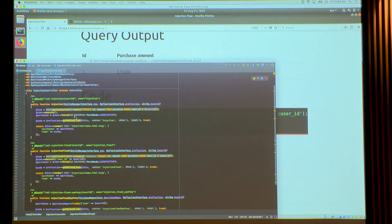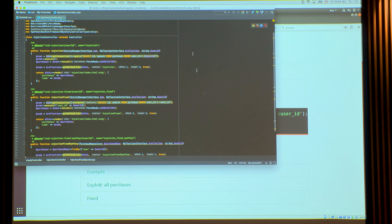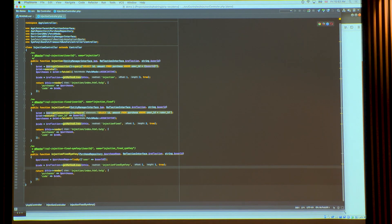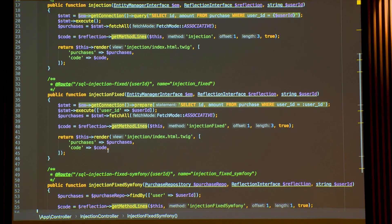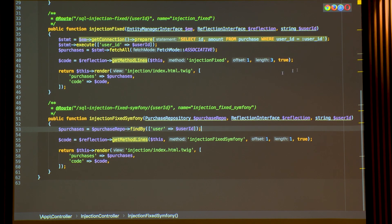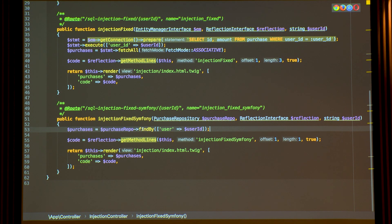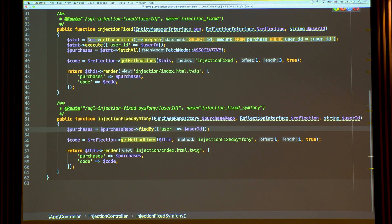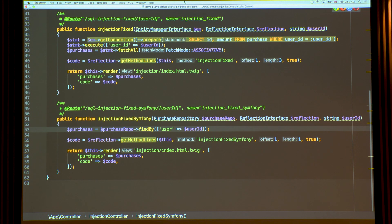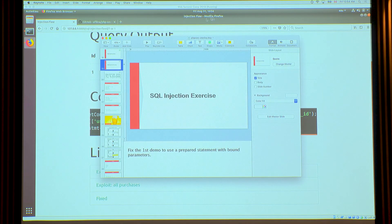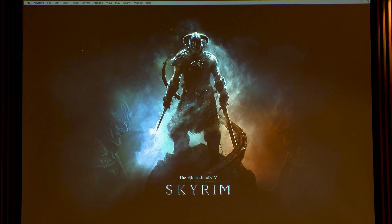I'm going to show you another example — the same thing done the Symfony way, which is much simpler. You don't need to do any of those parameters; you just use findBy in the repository and give the user ID. It's a one-liner that under the hood creates a prepared statement and binds the parameters. So you're pretty safe. As long as you use an ORM with parameters like that and don't concatenate everything, you should be fine. That's the more basic example of an injection flaw.